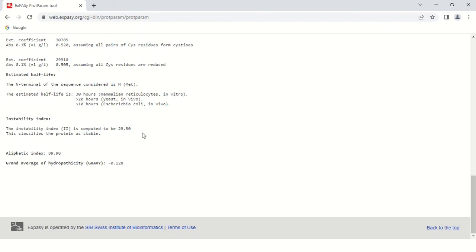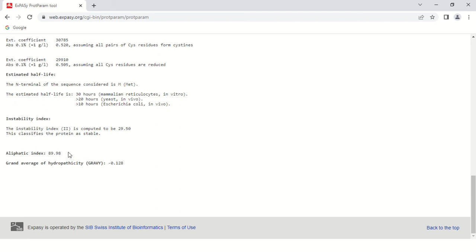Next is aliphatic index. This aliphatic index gives the idea of aliphatic amino acids. Here the aliphatic index is 89.98.